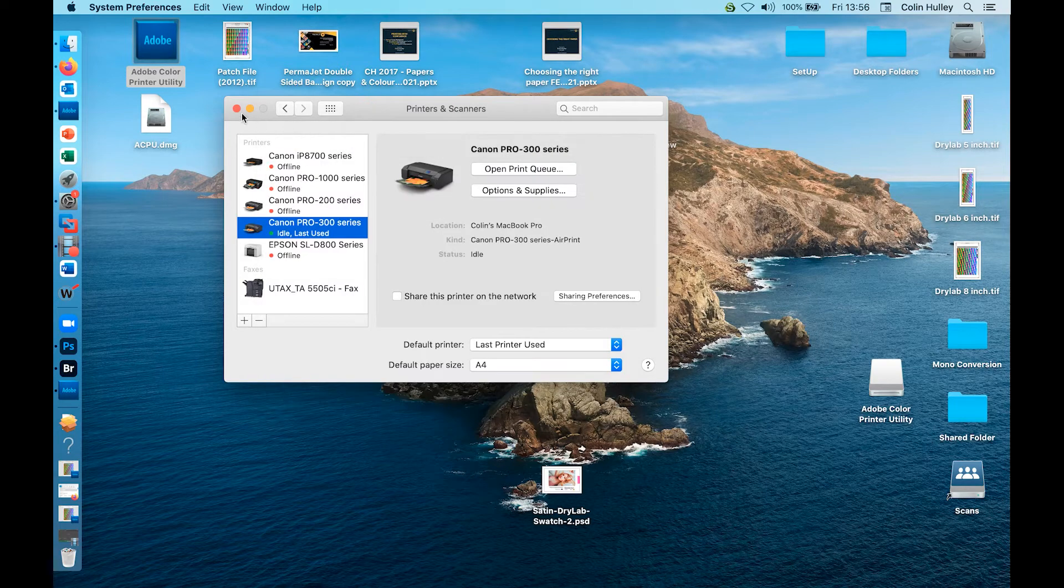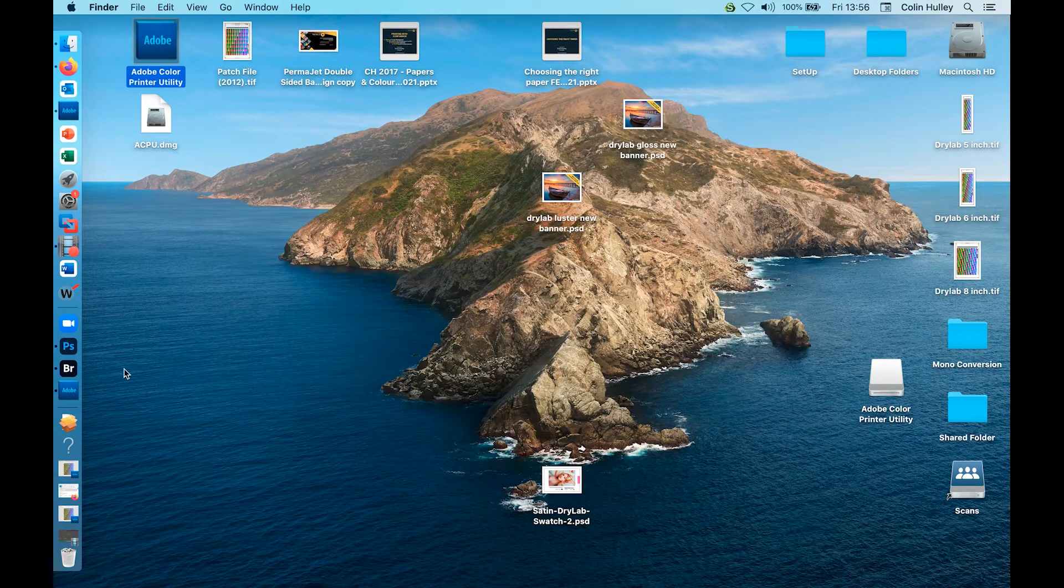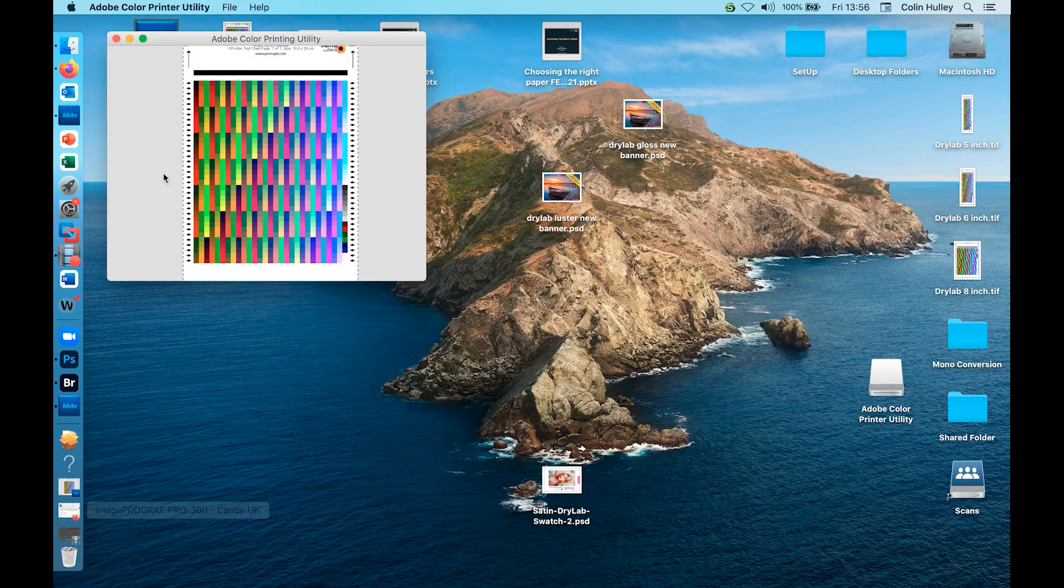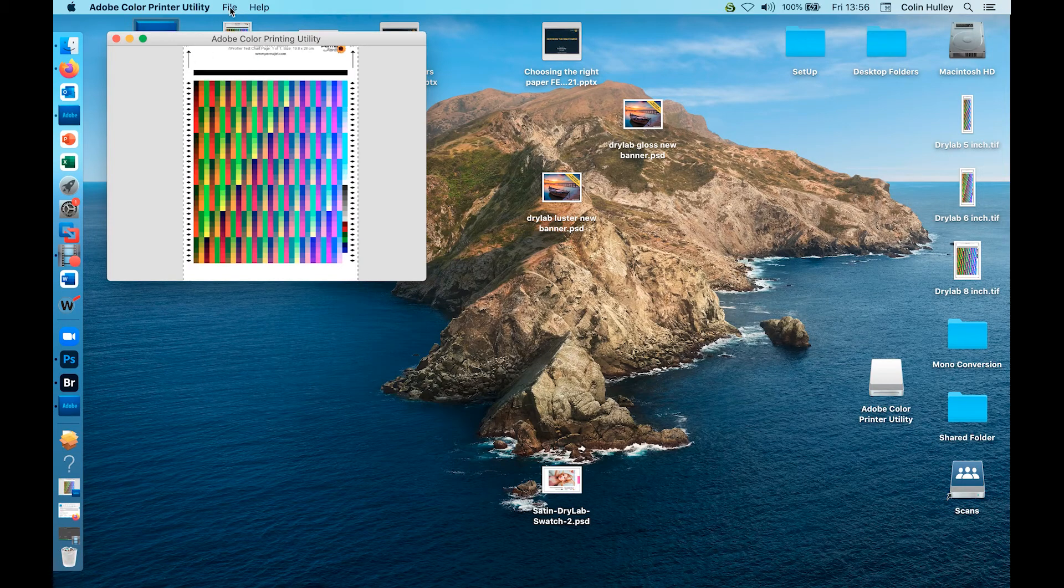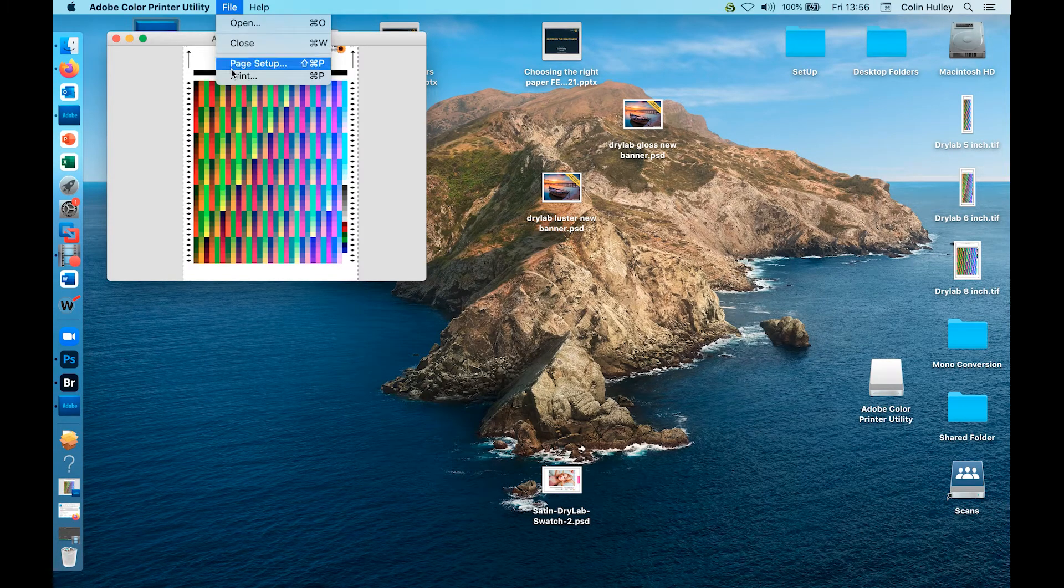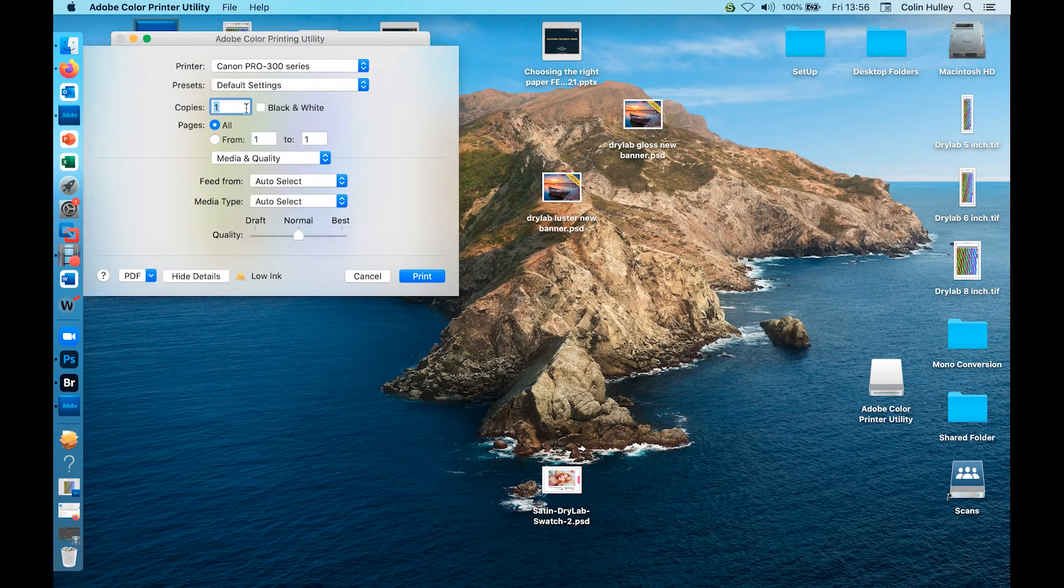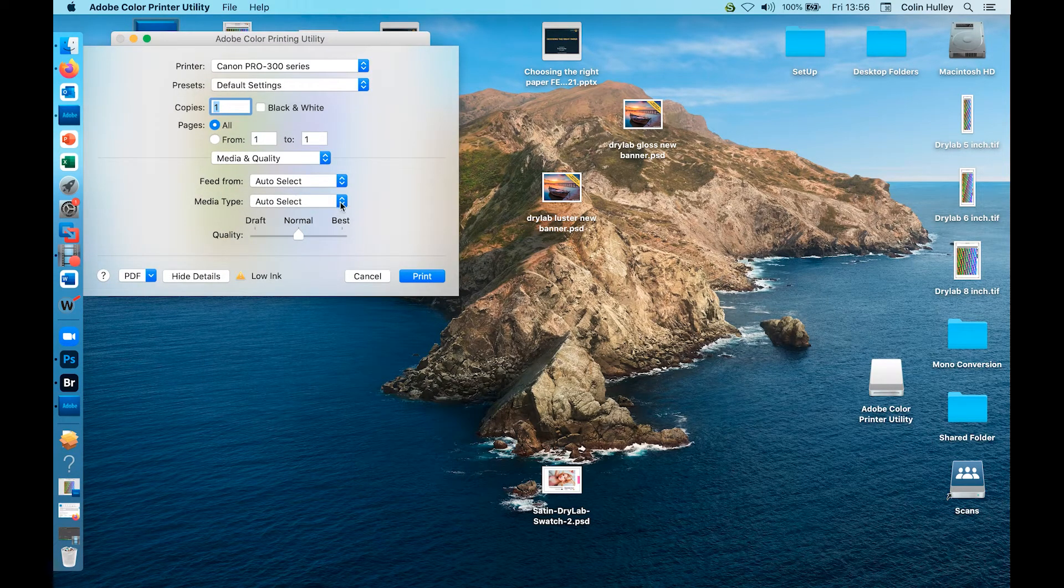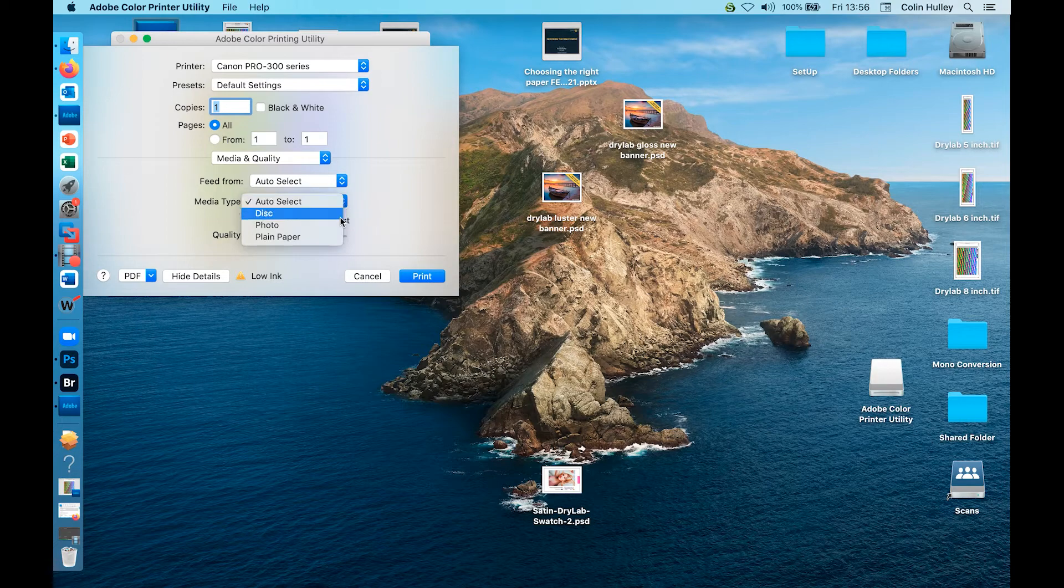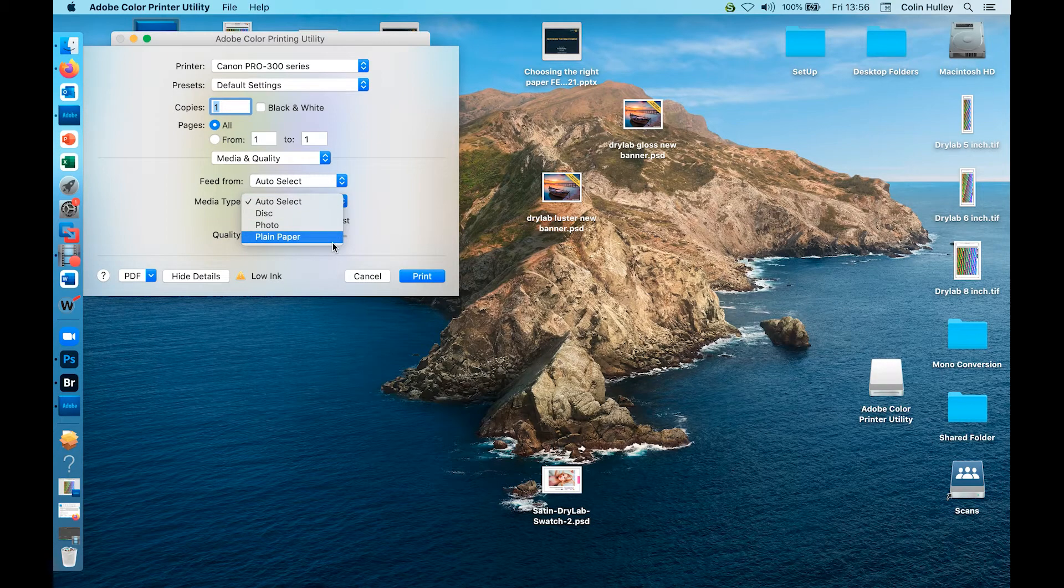Another way to check what you have loaded is to open a file for printing, file, print, and if under media type you only have photo paper or plain paper, again you only have the AirPrint driver selected.